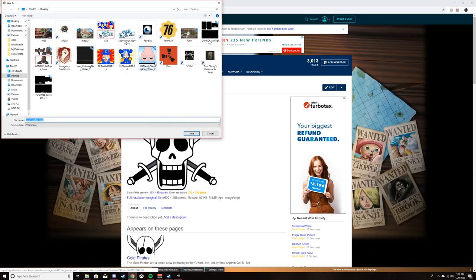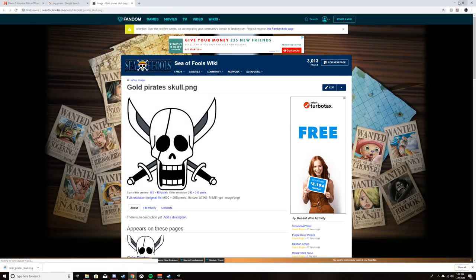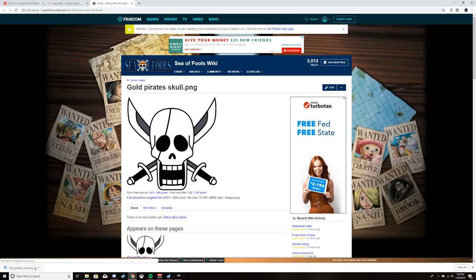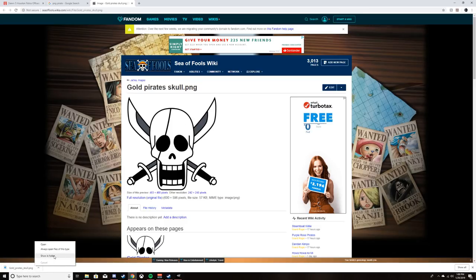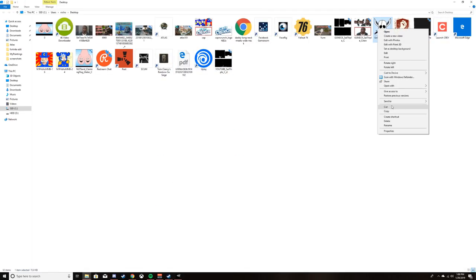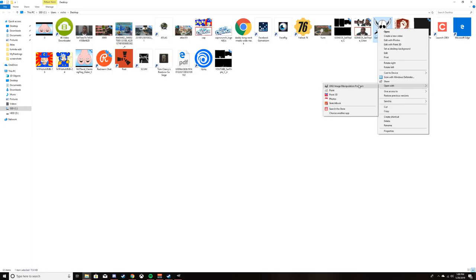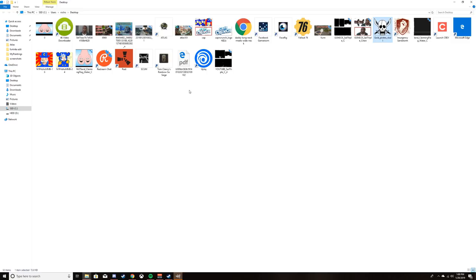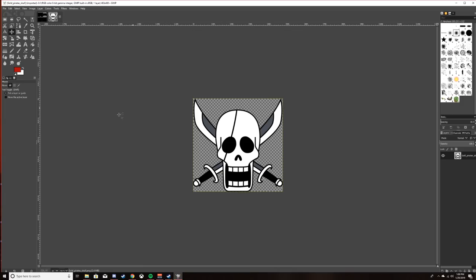I'm going to open the image up in GIMP. My first time doing a tutorial guys, so bear with me.